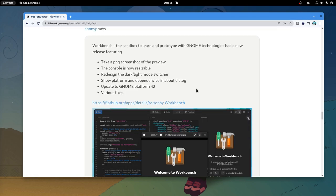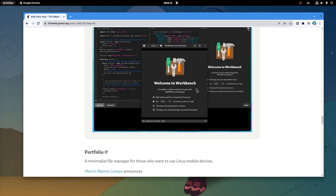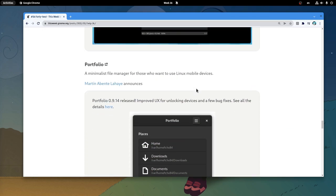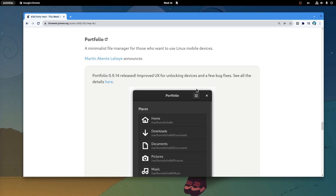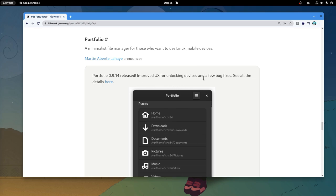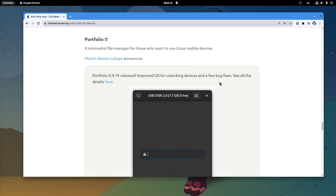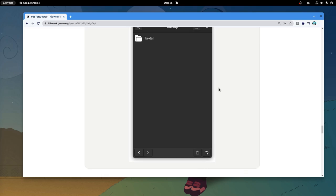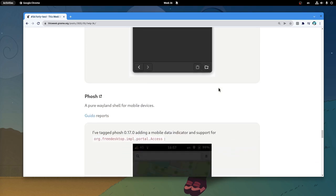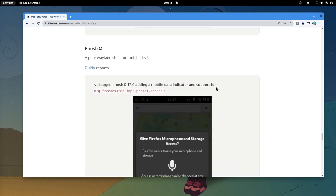Next we have an update to Portfolio File Manager, that improves the UX for unlocking devices, plus it includes various fixes! I promise you I will make a full review on this app when it gets updated on GTK4, but I'm telling you already, it is one of the best designed apps in whole GNOME!